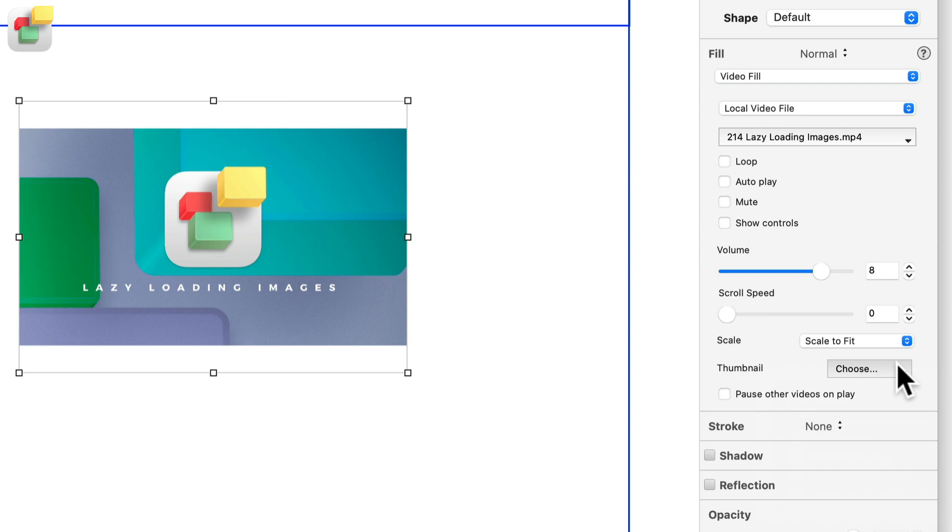The last option is pause other videos on play, which does exactly what it says. This is a useful option to choose when you have more than one video on the page.